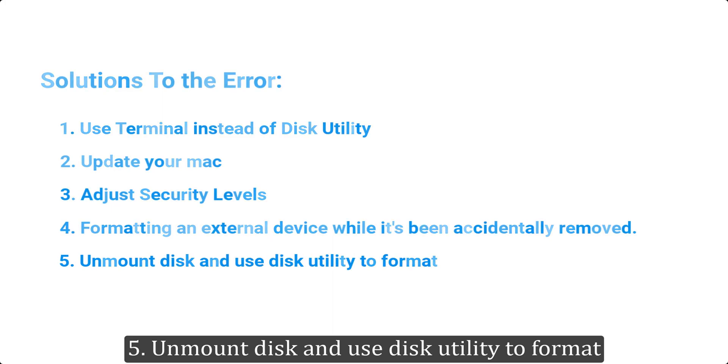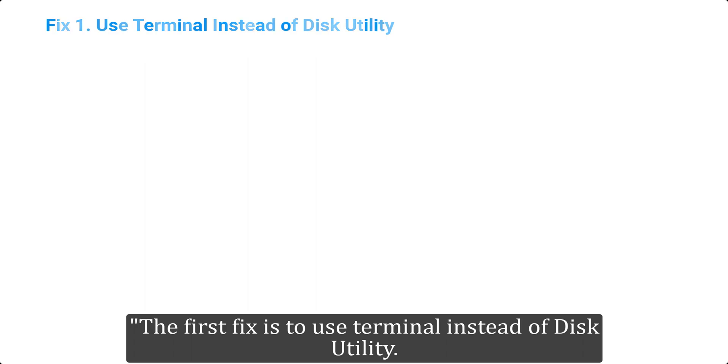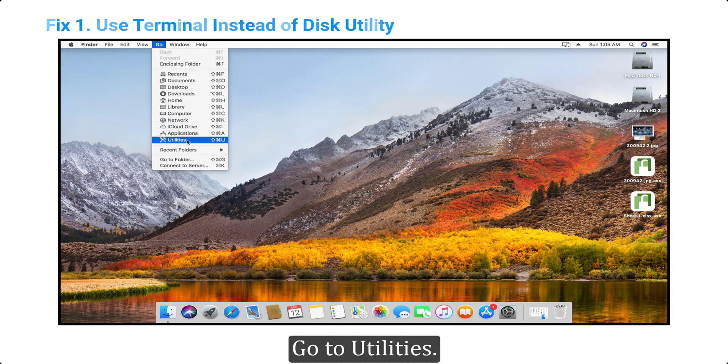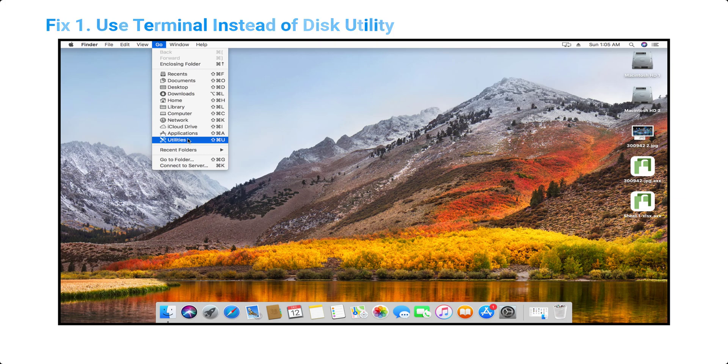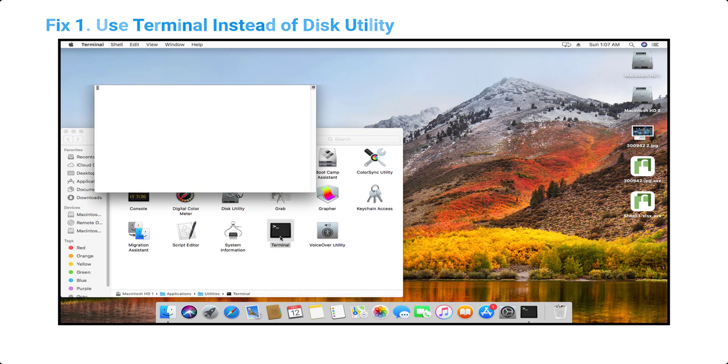Let's look into the solutions in detail. Fix 1: Use Terminal instead of Disk Utility. The first fix is to use Terminal instead of Disk Utility. Go to Utilities, launch Terminal.